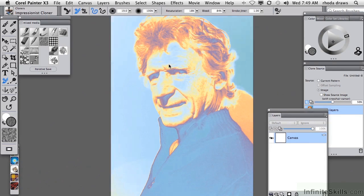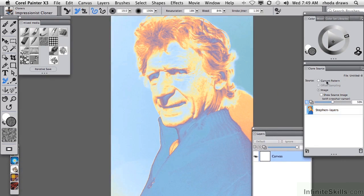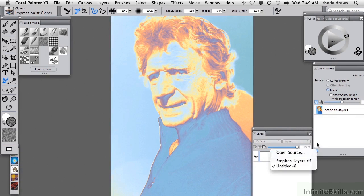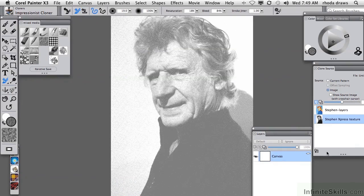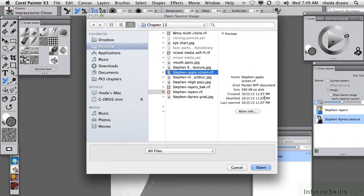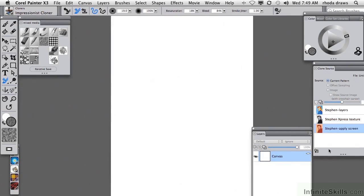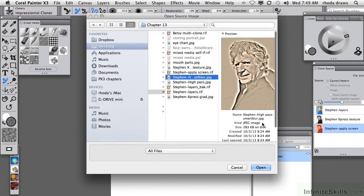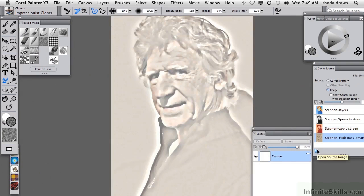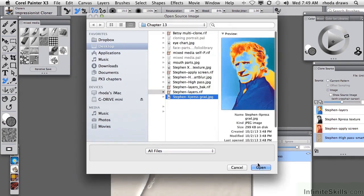I'll zoom in once again. Now we're ready to load our clone sources. Let's open the first one, Express Texture. Let's open another — Apply Screen. Let's open the High Pass Blur, and finally, let's open the Express Gradient.